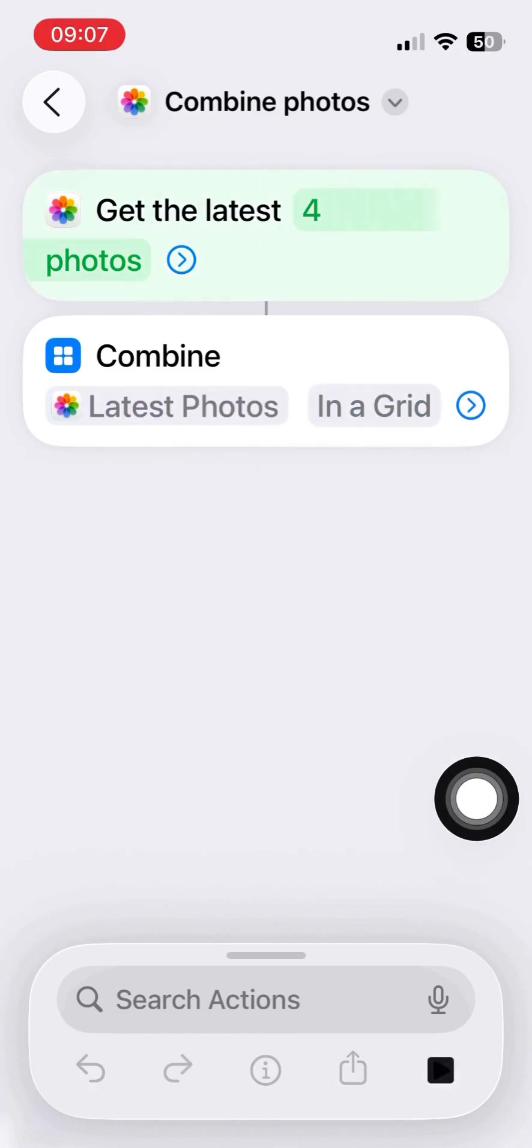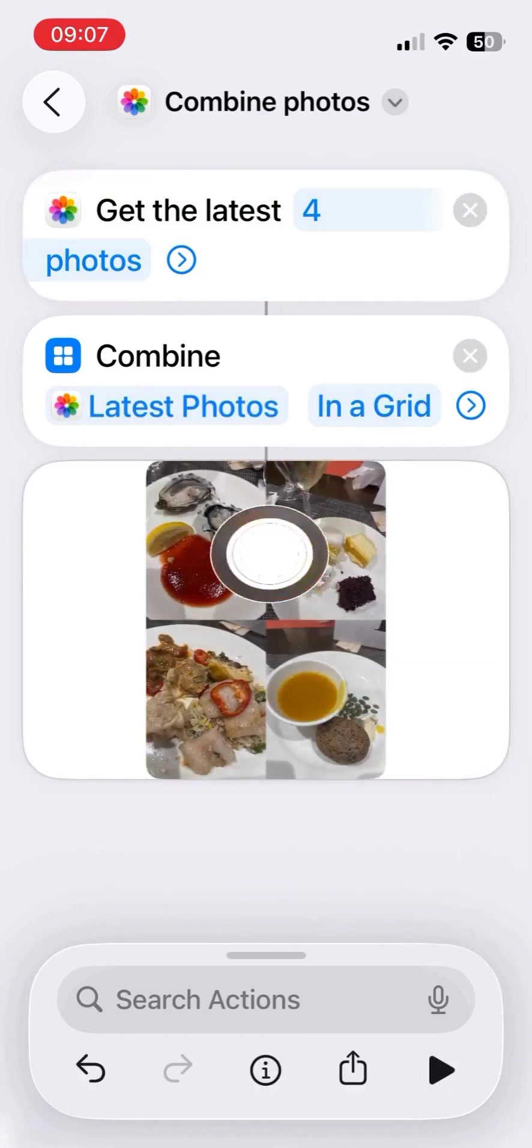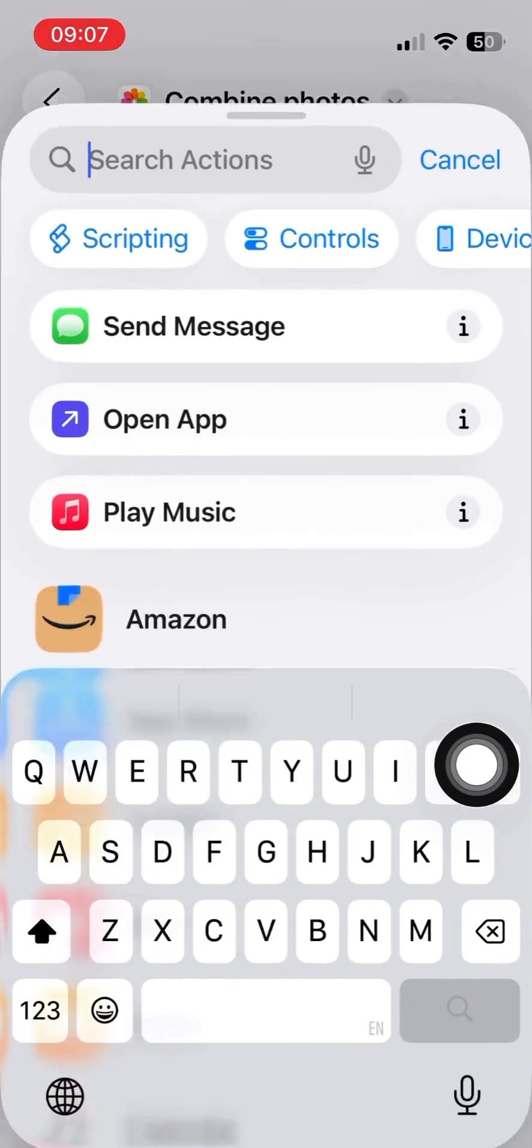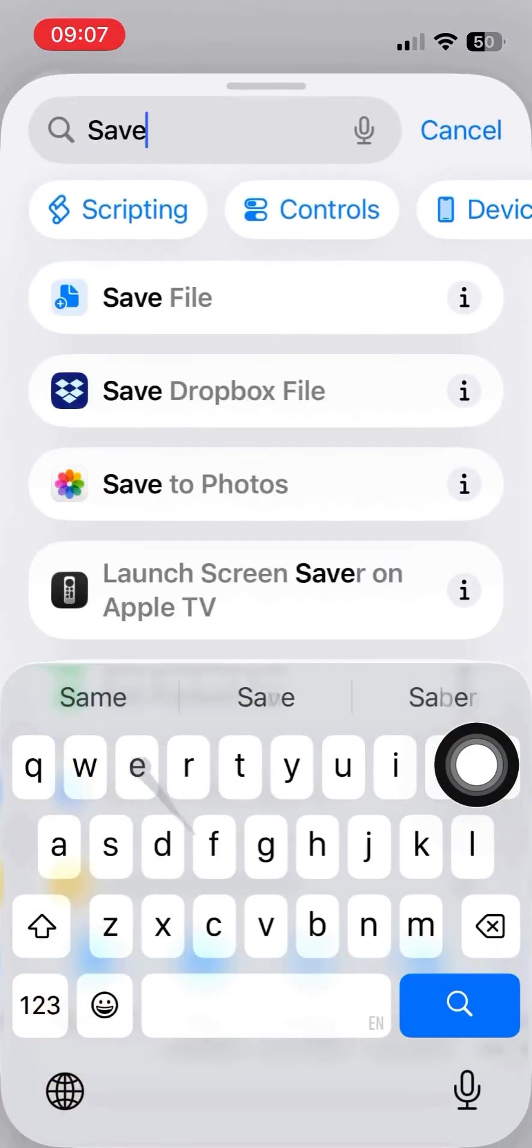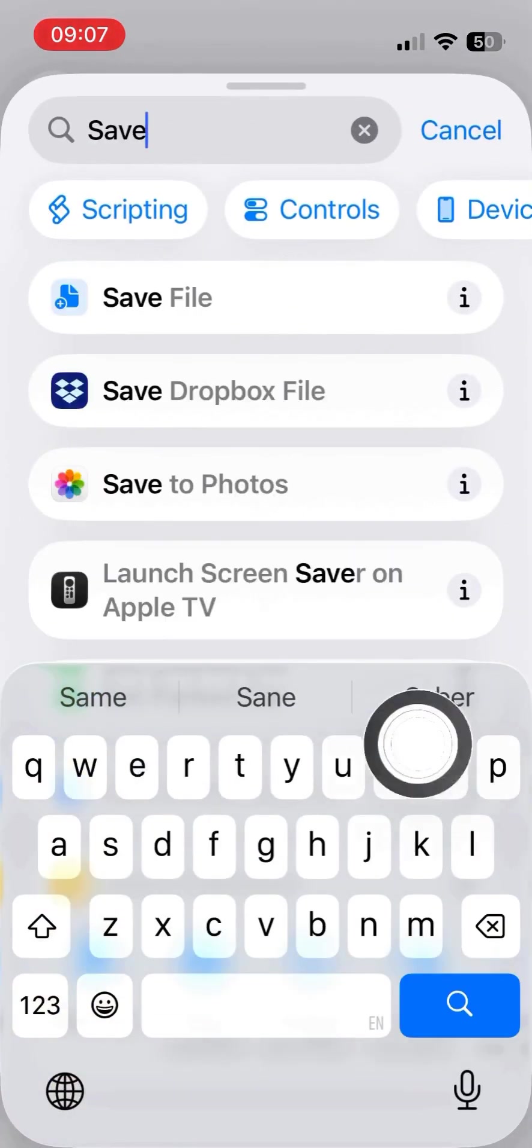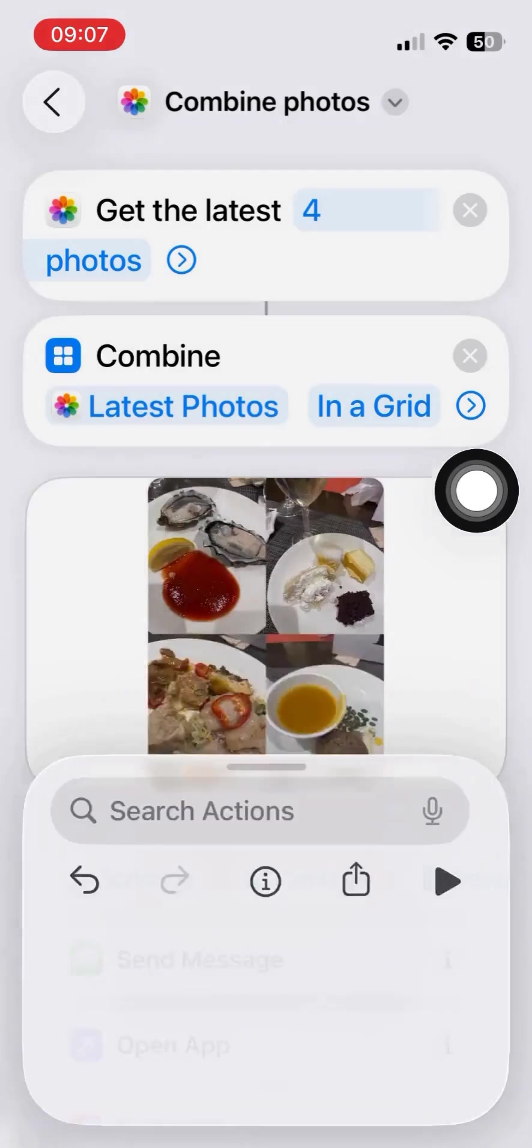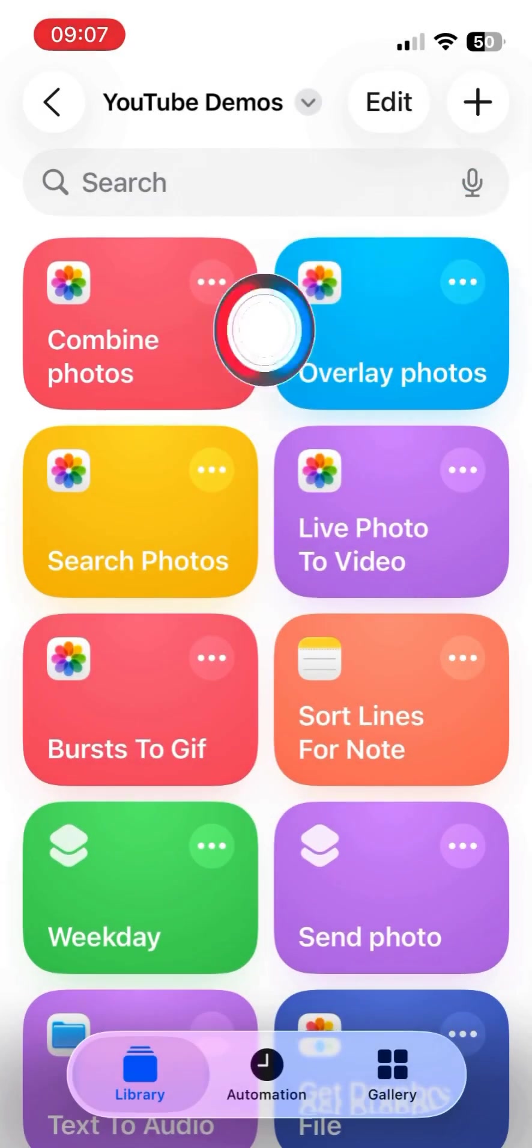And we'll test. Okay, that is the grid form of the photos. Now we can save it. Save the combined image as a new photo.